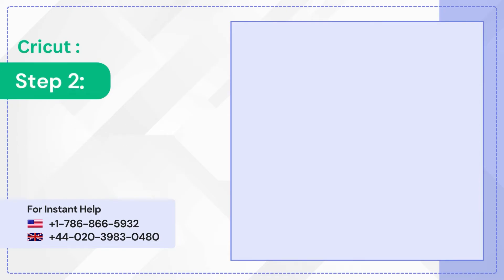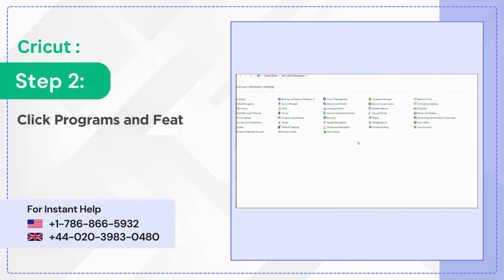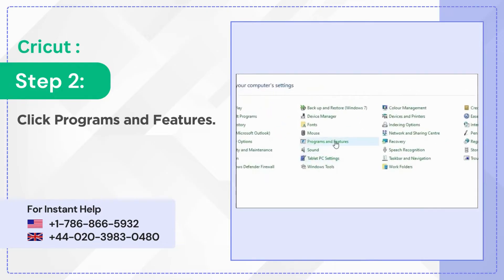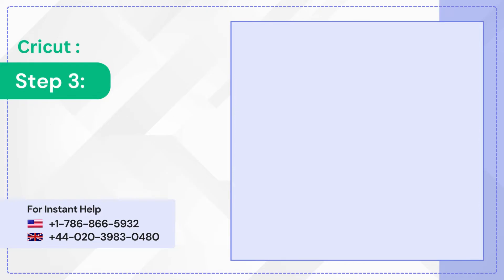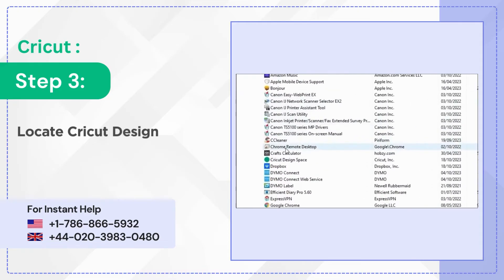Step 2: Click Programs and Features. Step 3: Locate Cricut Design Space, select it and click Uninstall.